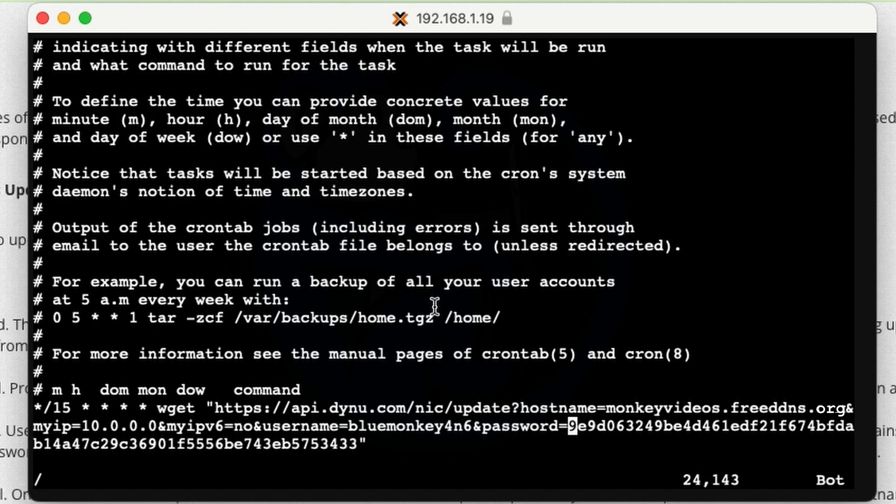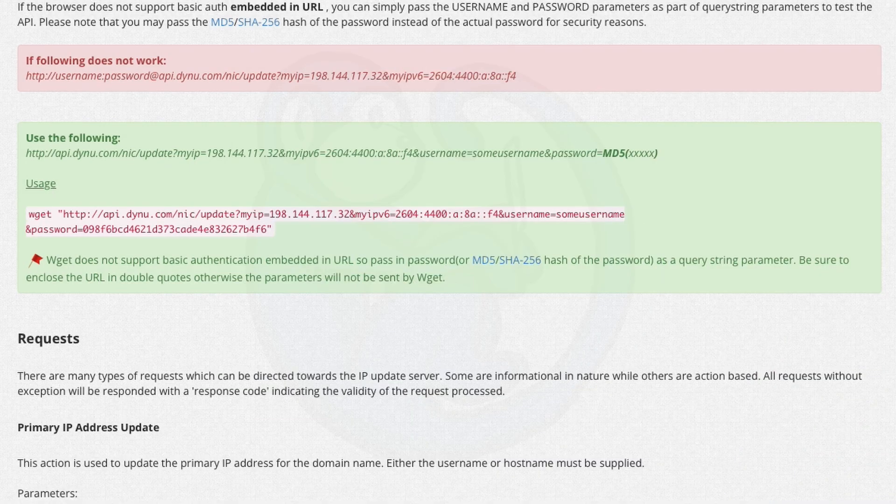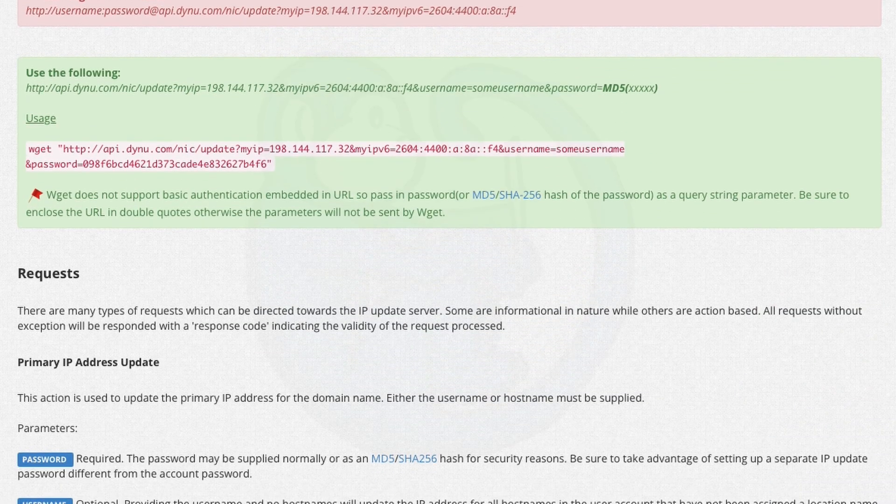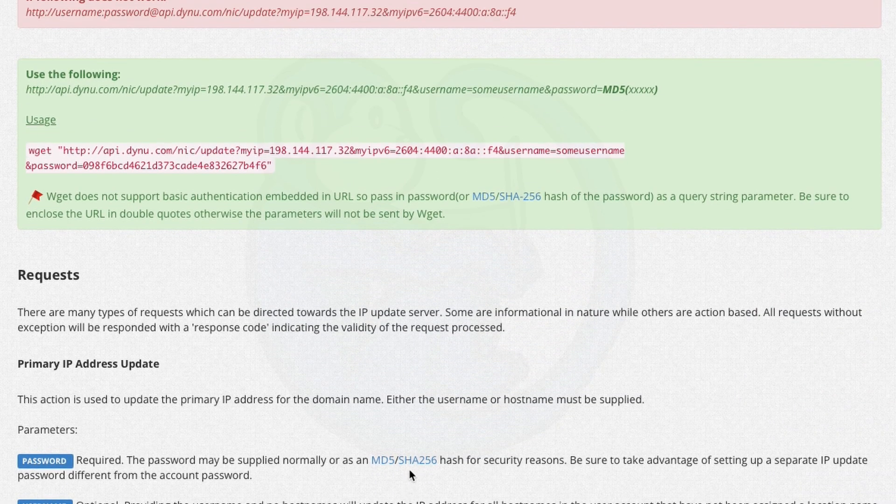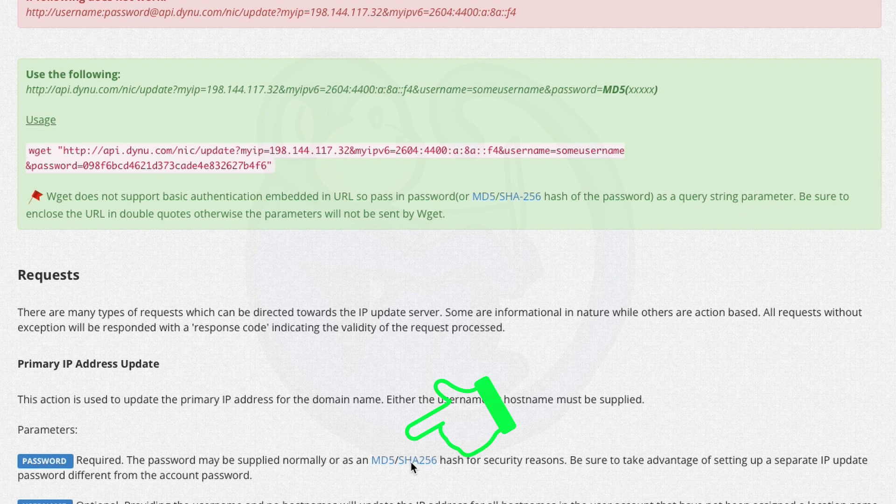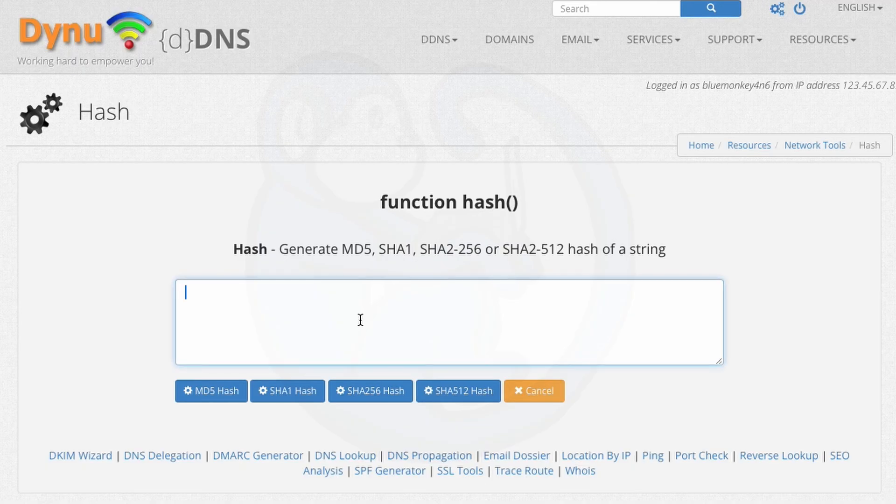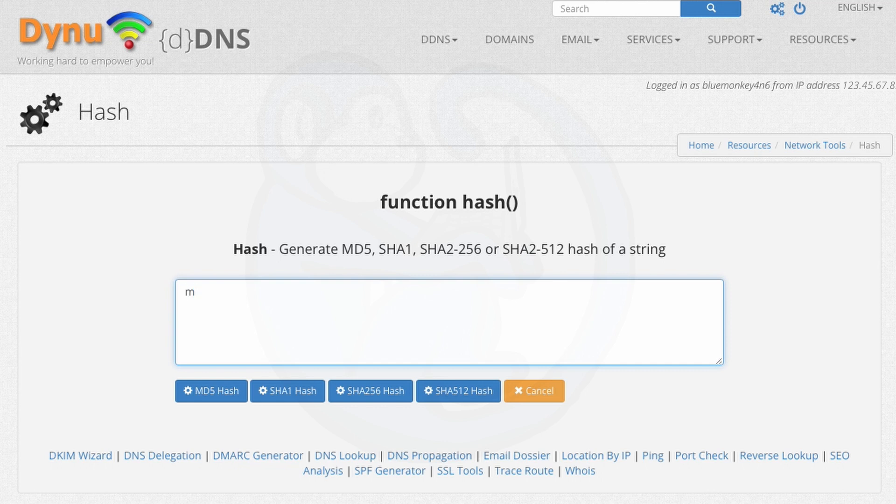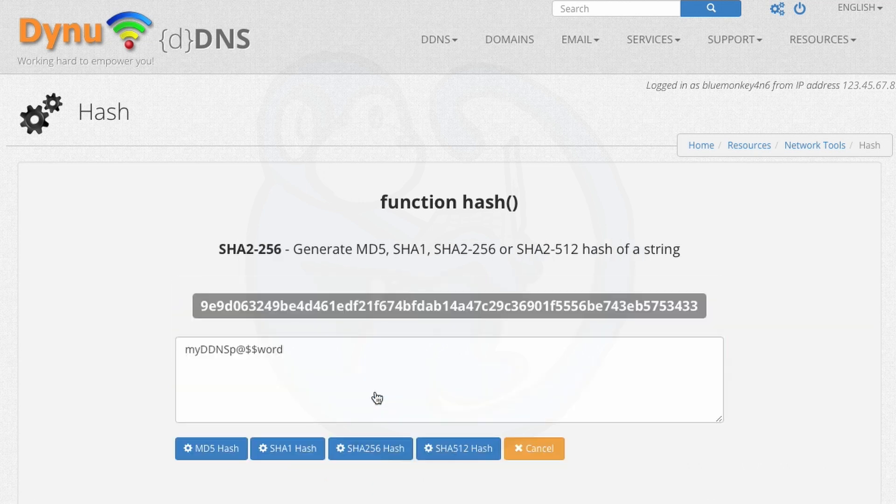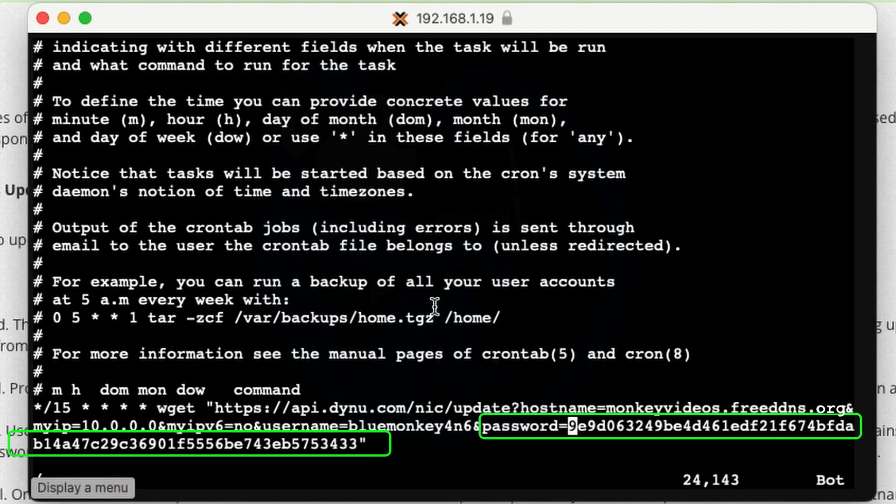And so dynu also provides a link here. If you click on MD5 and SHA256, it brings you to their page where you can actually type in a password and then click on which hash algorithm you want to use. And then you just go and copy and paste this back into your document.